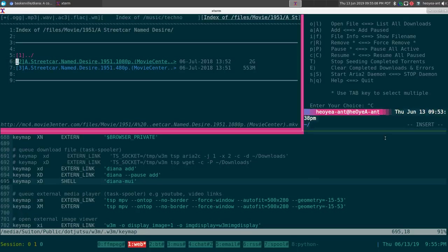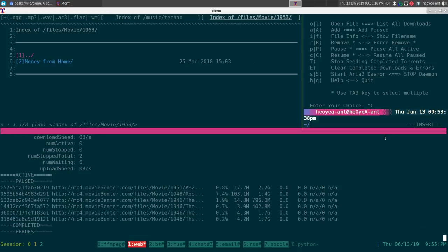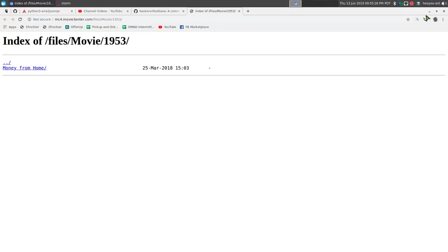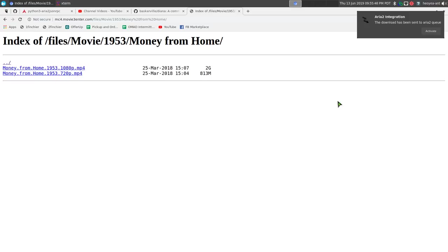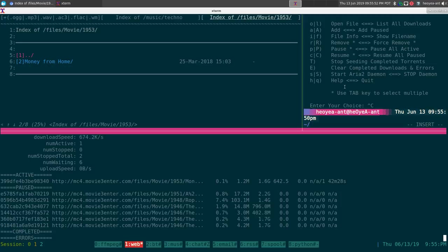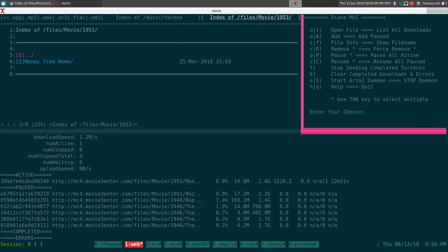Here's another example — I have a plugin called aria2c Integration for Chromium. In here I can right-click on a link and it says 'Download with aria2' — this sends it to the daemon as well. So you don't have to use a command line web browser. You can see at the bottom the newly added item appears as active. The daemon can be used with multiple interfaces.